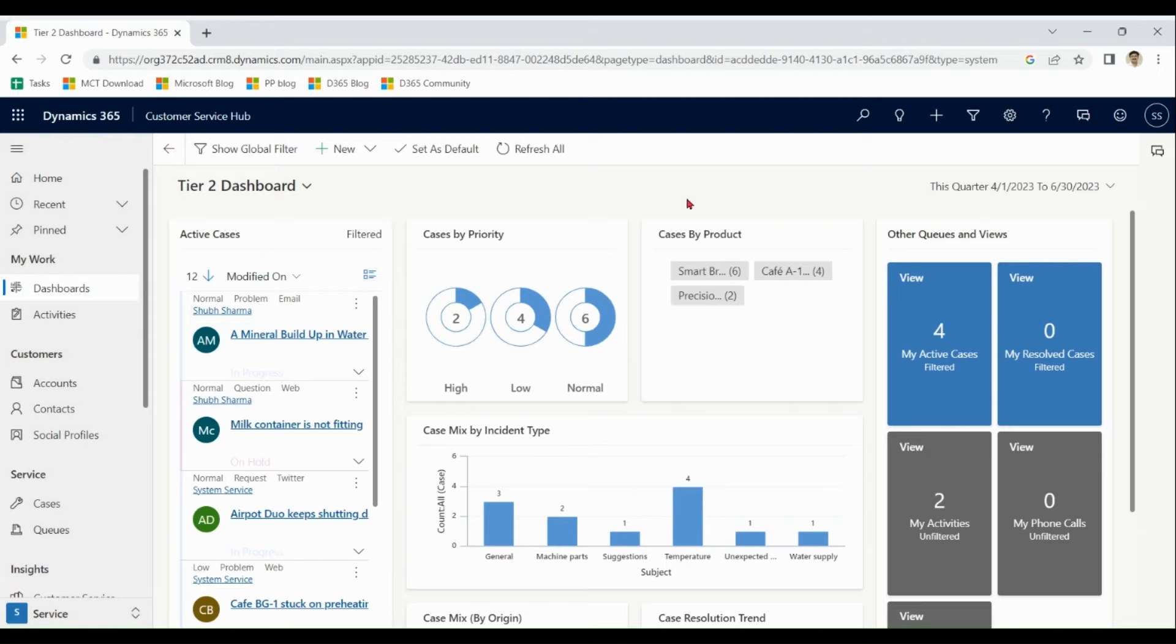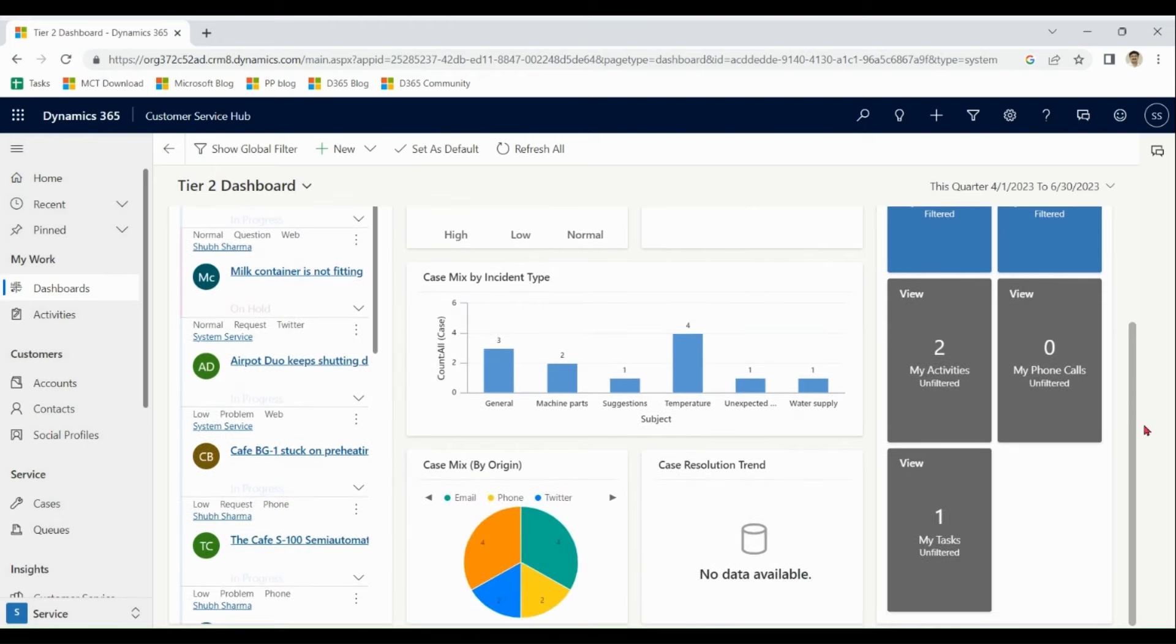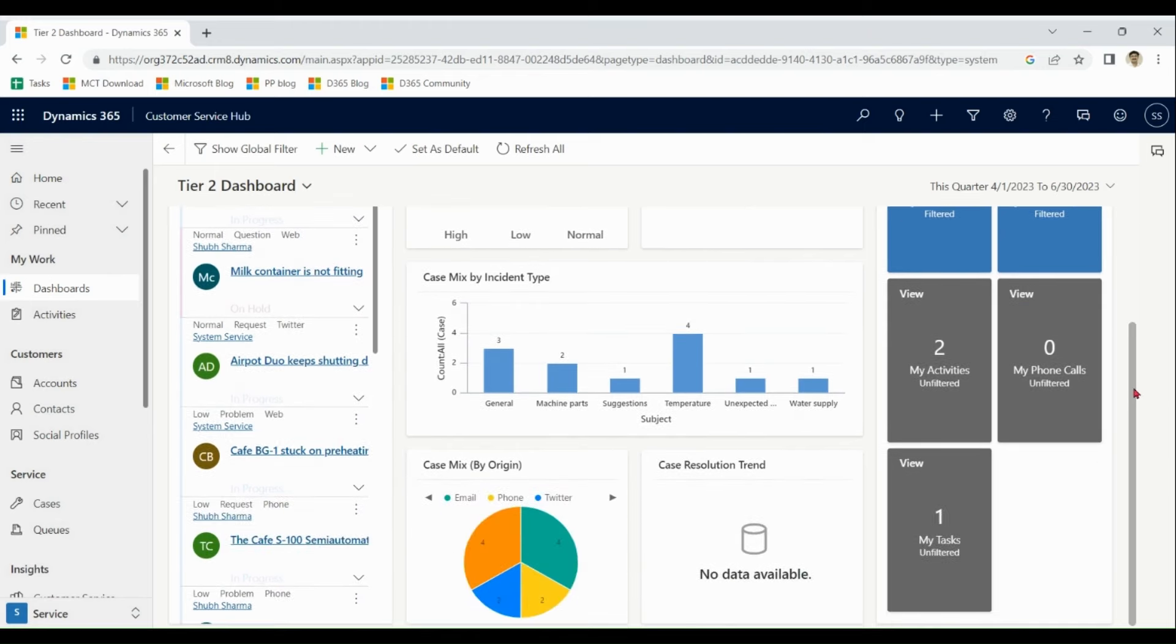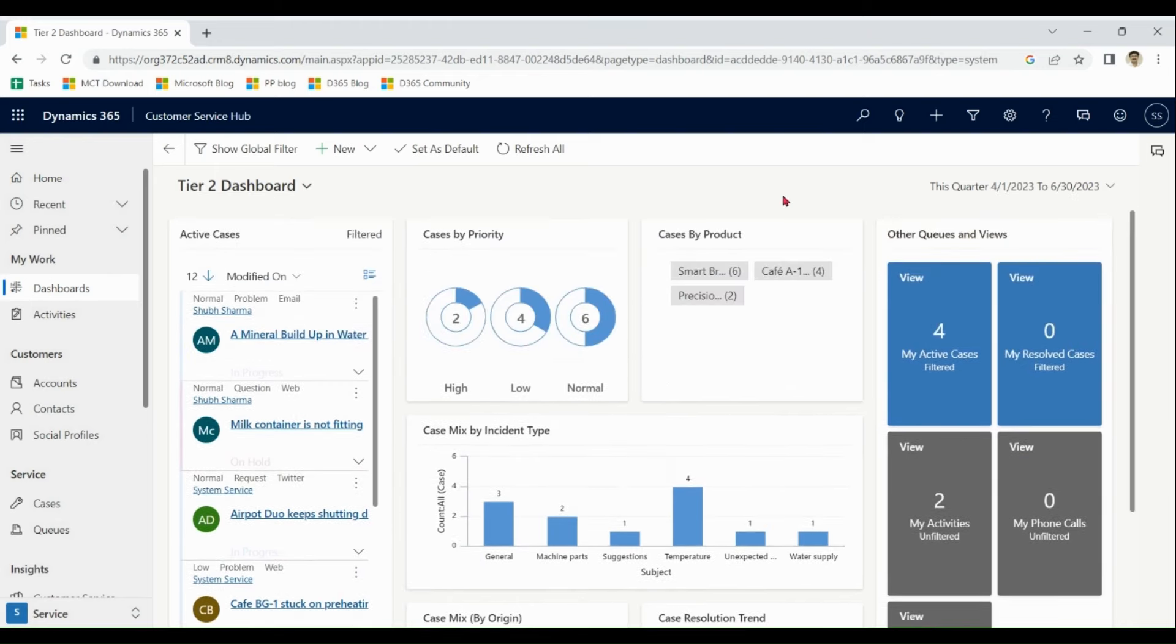So this is the dashboard of customer service. You can see lot of information is available about the cases like active cases, cases by priority and different kind of graphs for various kind of information. And this is further customizable based on the customer need.